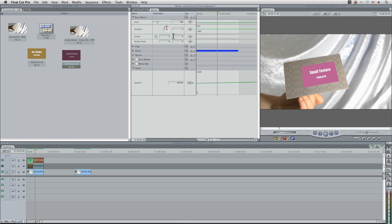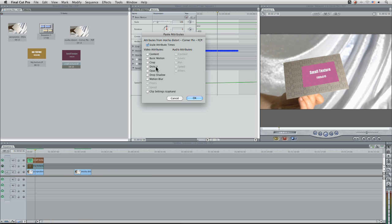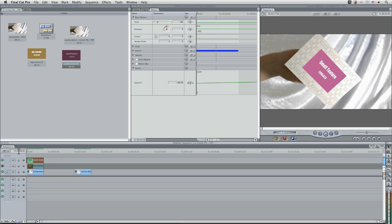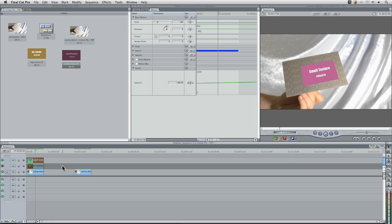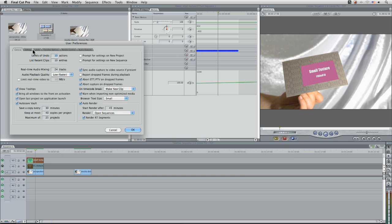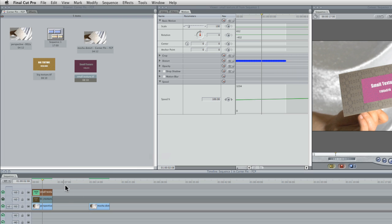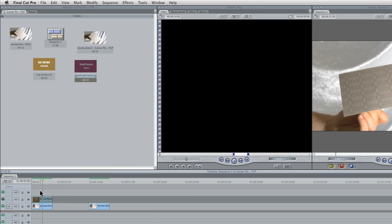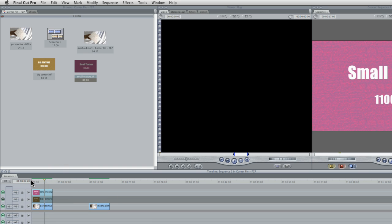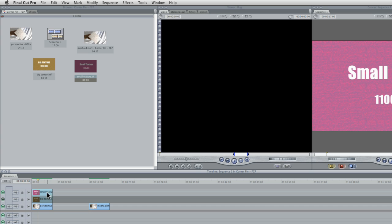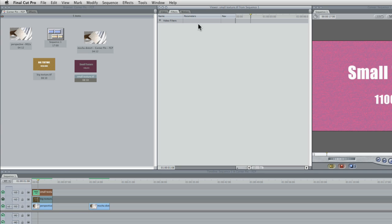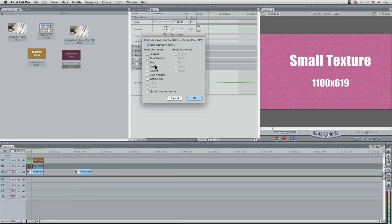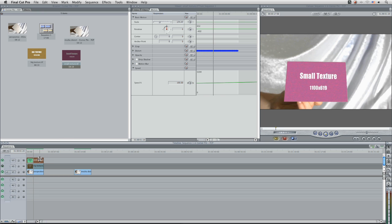Now if it hadn't scaled it up if my scale was still set to 100 and we'll do the paste attributes again. You can see it's not going to fit in properly. So that's why it's important if we go to our user preferences here and we go to editing that we have always scale clips to sequence size turned on. So that means that when we drop our non correct size clip in the sequence it's going to automatically scale it up to the correct values here. So if we do the paste attributes here it's going to fit in nicely.